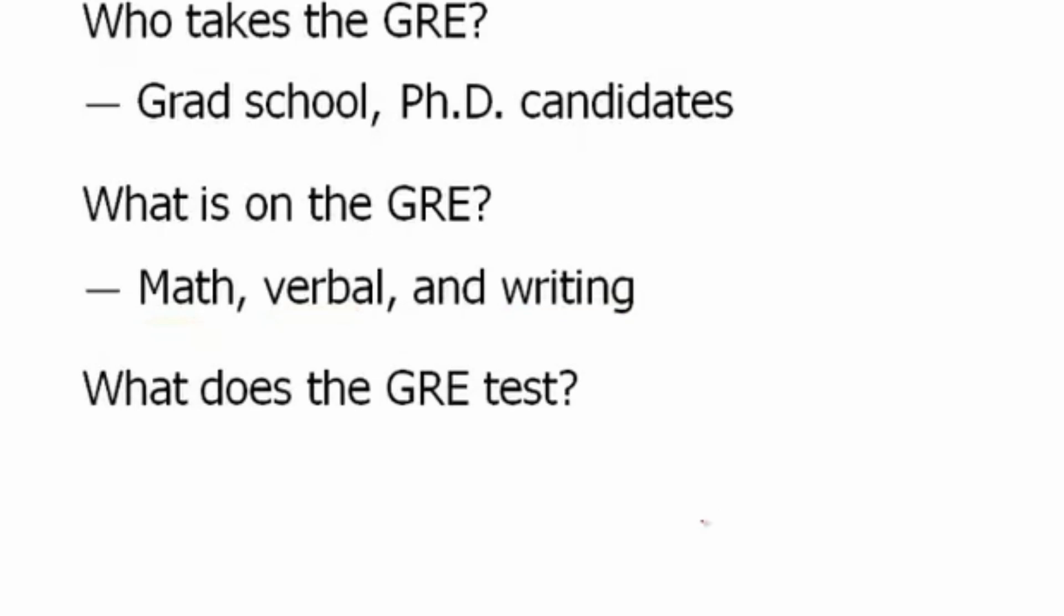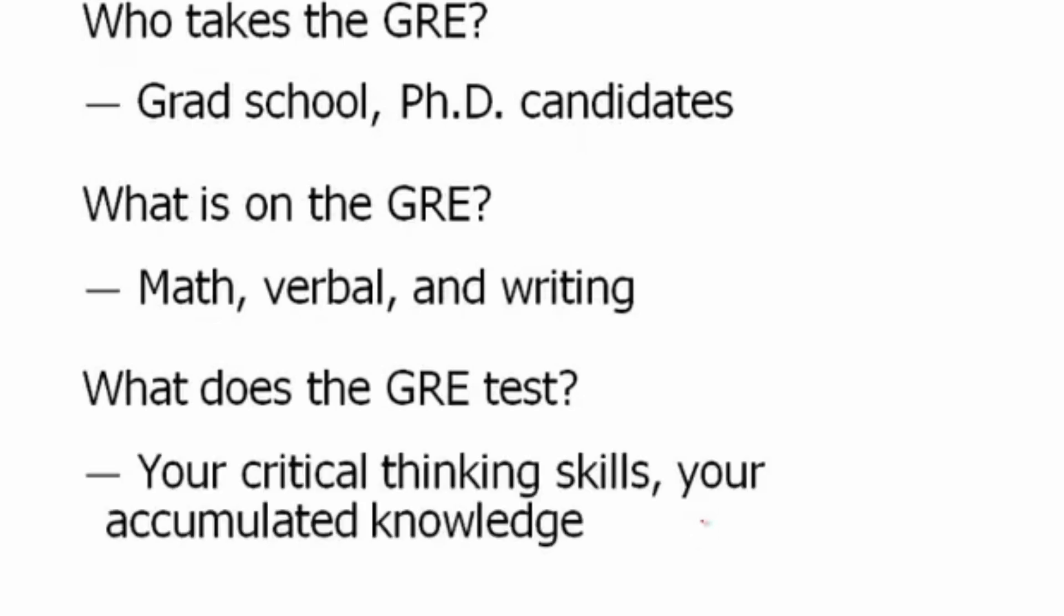Next big question: what does the GRE test? One thing it tests is your ability to reason through problems using logic and critical thinking skills. It also tests your accumulated knowledge, and by that I mean vocabulary, for instance.